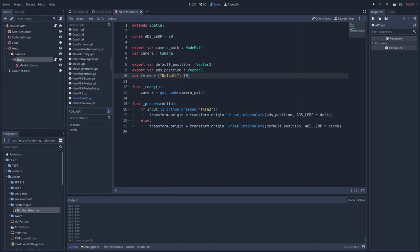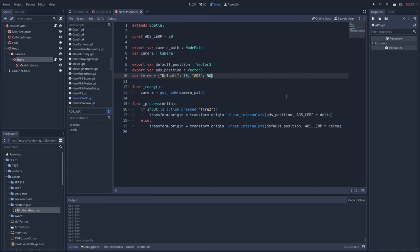Then for our ADS FOV, write comma, then ADS in quotes, colon, and the ADS FOV, in my case it's 50. Adjust accordingly.